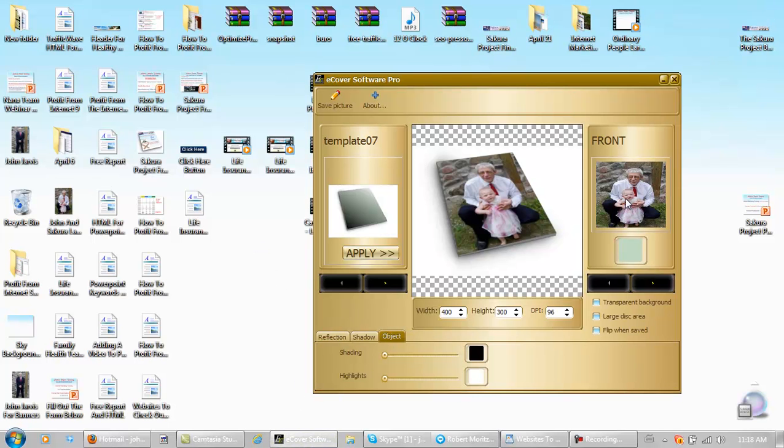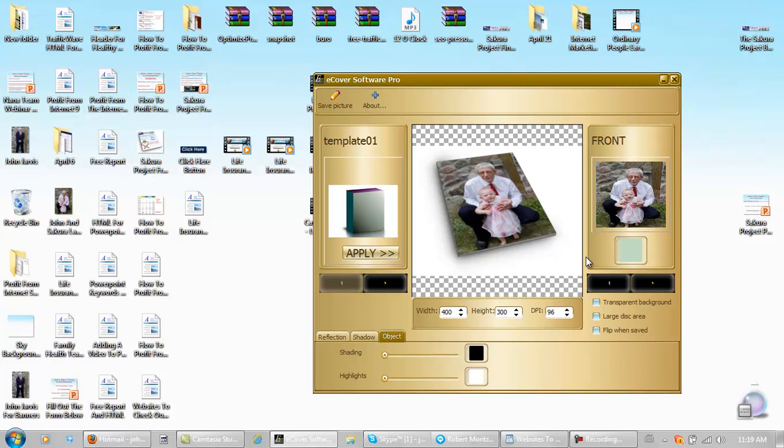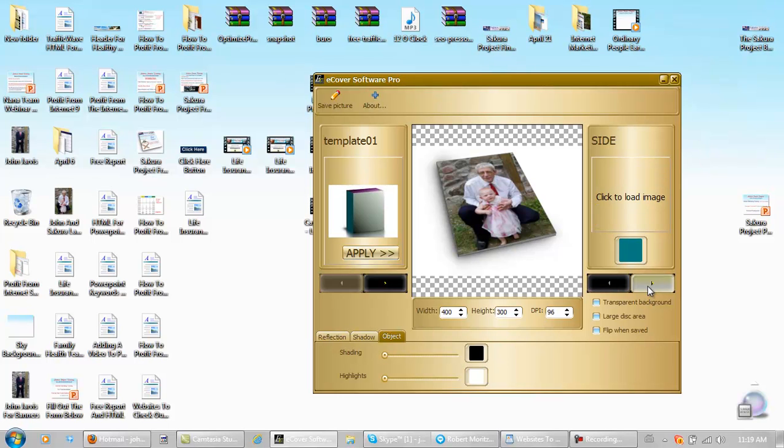Let's start a new one. Actually, we'll just go back. There we are. Now, front. We'll pick out the same picture. Then we click here for next.